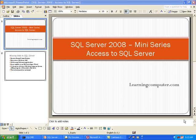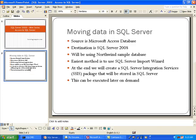Welcome to this mini-series on SQL Server 2008, brought to you by learningcomputer.com. Today we will show you how to move a database from Microsoft Access to SQL Server 2008. We will be using the Northwind sample database, which used to come with SQL Server in prior versions, as our demo database.